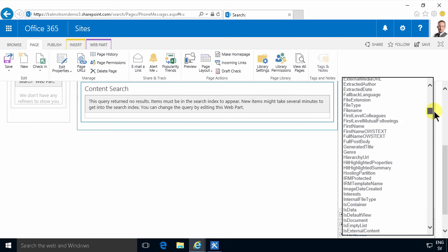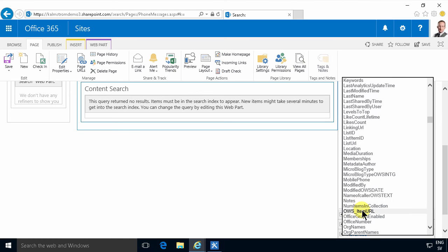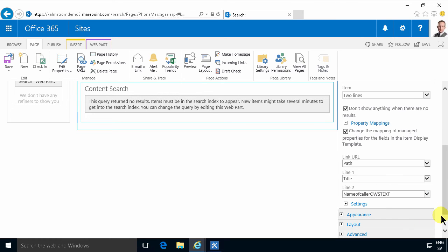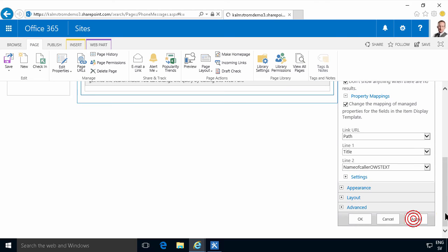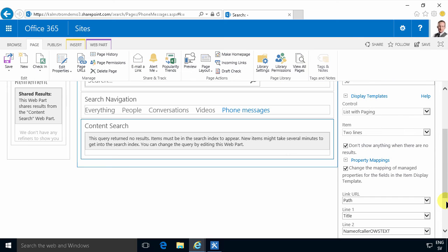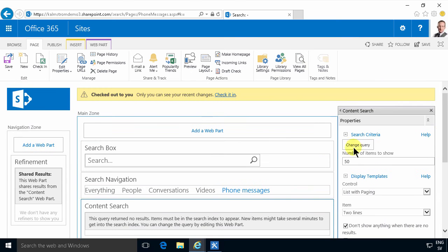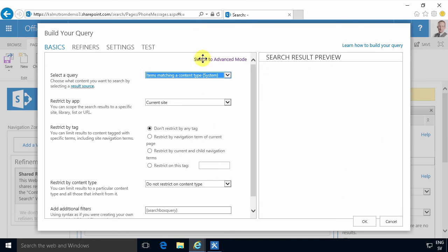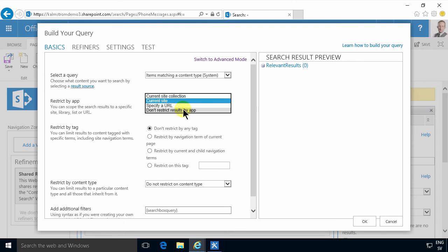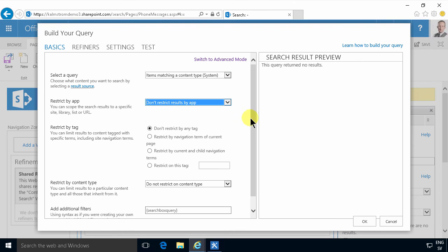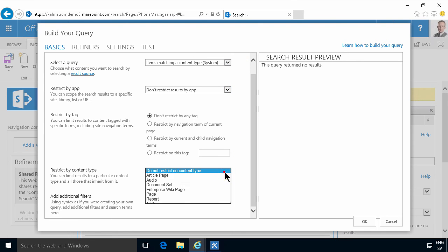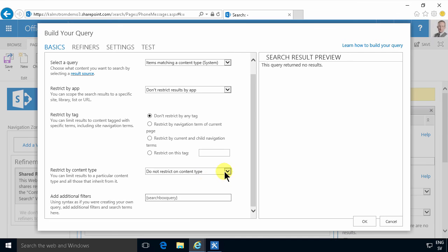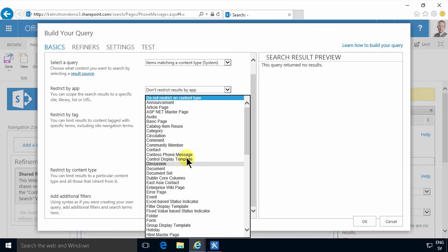I'm going to use the name of caller managed property here and just apply that. I'm not going to get any results yet because I haven't pointed out what query I'm going to use, but I'm going to do that now. So not recently changed items but items matching a content type — not in the current site collection but in my entire tenancy. And then I'm going to select the content type down here.